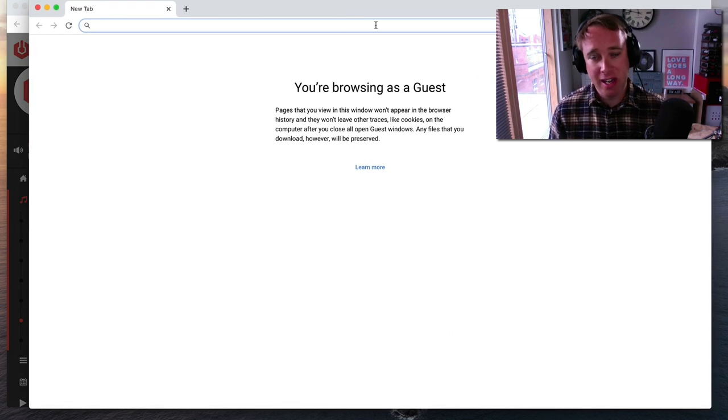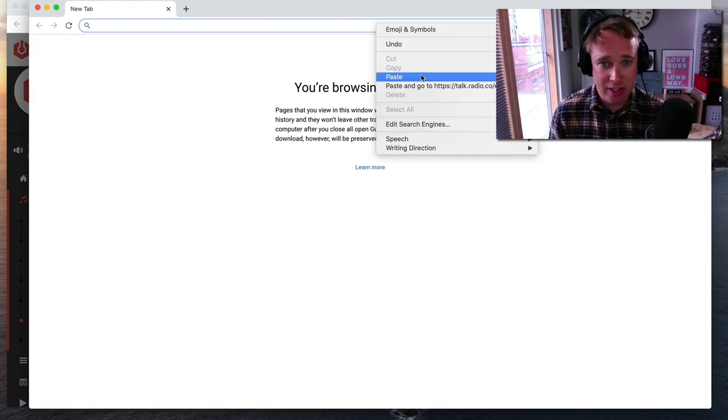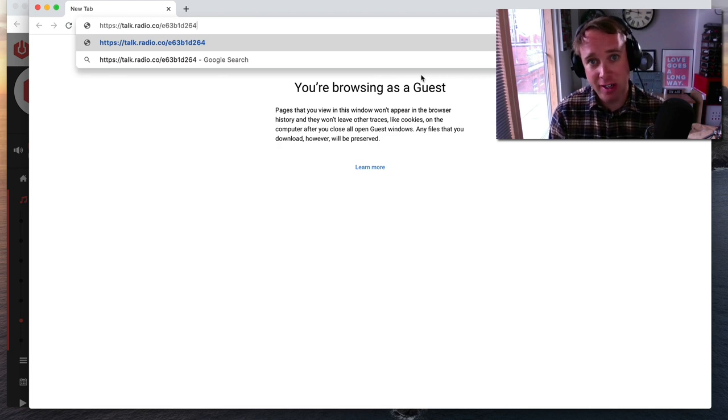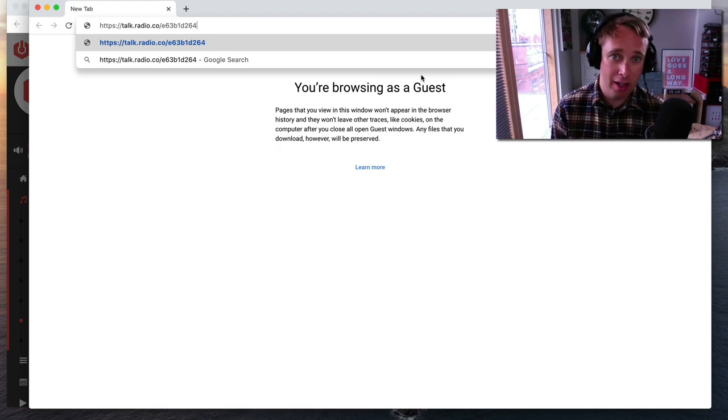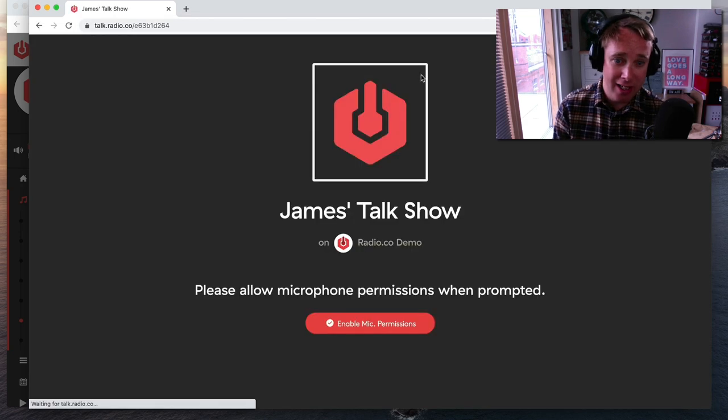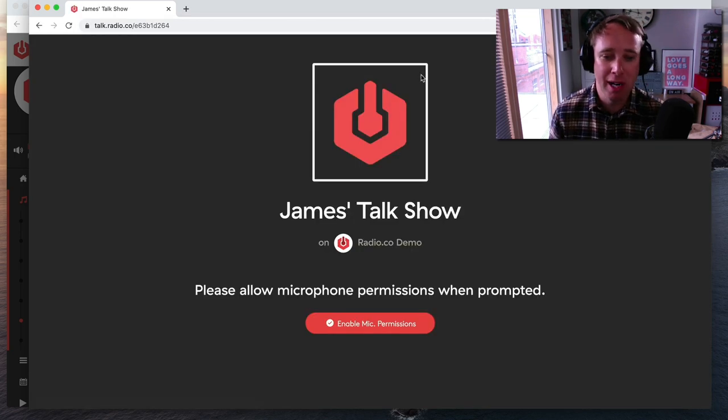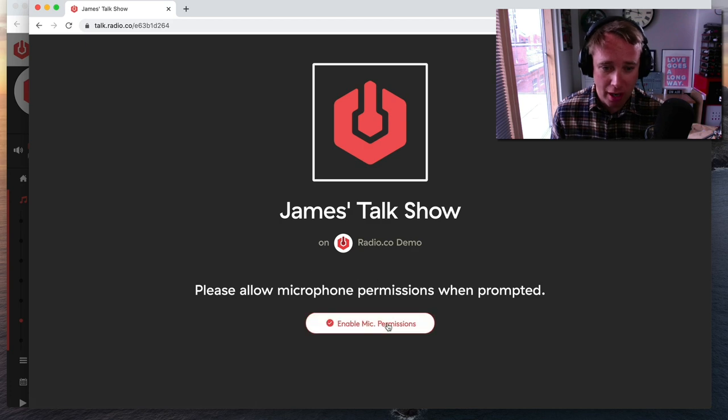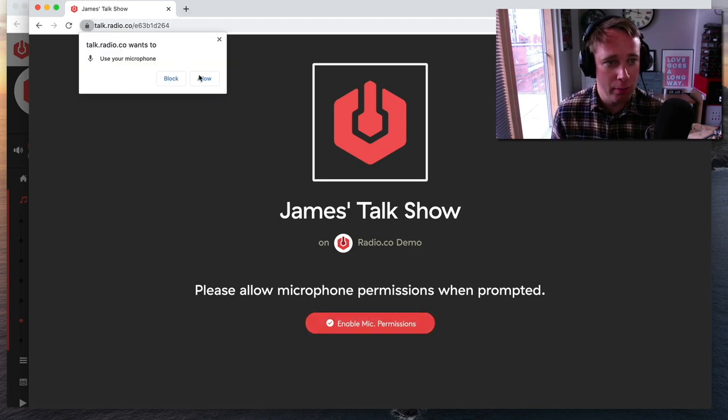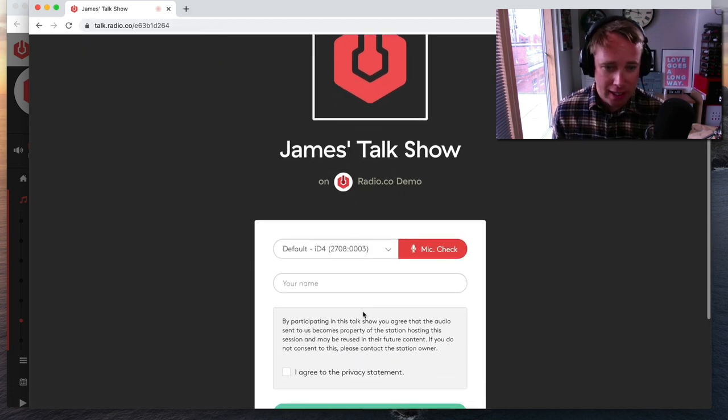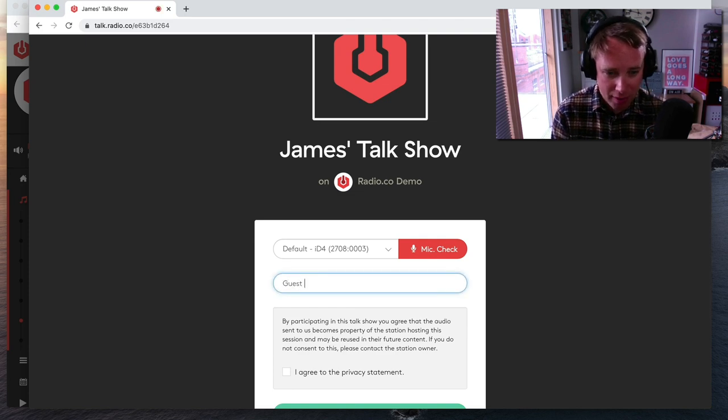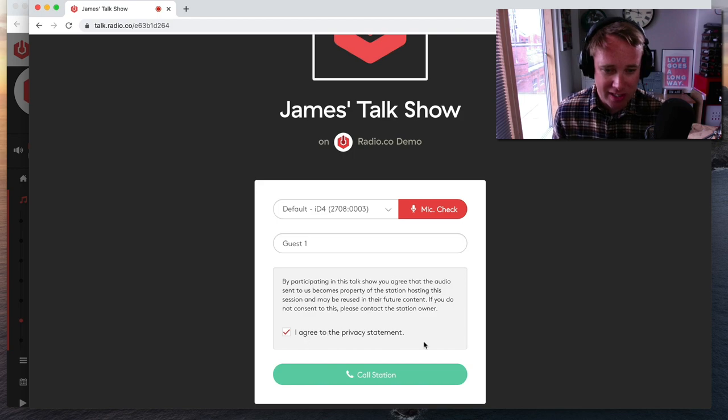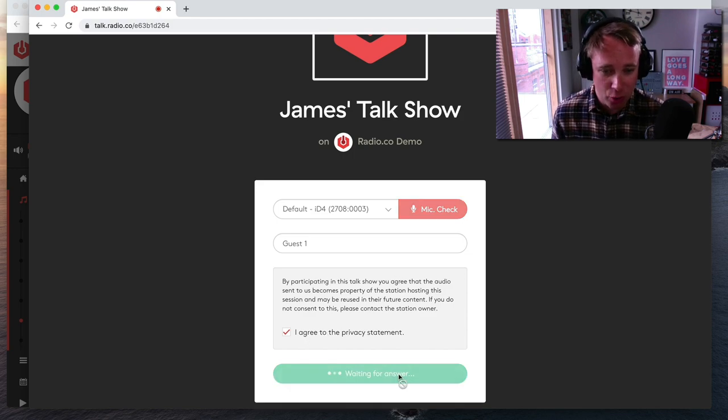So I invite a guest on air. So I will copy this link into my clipboard, this visitor URL. Then I will pass it to a guest. Now I'm going to be a bit weird here and just talk to myself for the purpose of this demonstration. The guest will obviously click on this link. You can email it to them. You could give it to them on instant messenger and they will then visit this link on their browser. And this is what the guest will see. So they'll see, first of all, I need to enable my microphone permissions. I'll click allow. I will then give the guest a name. Let's be totally unimaginative and just call them guest number one. They will then agree to the privacy statement and they will click call.